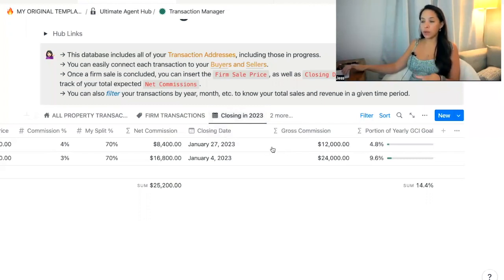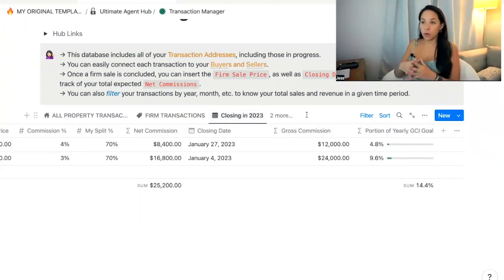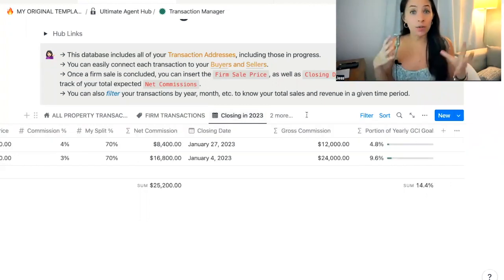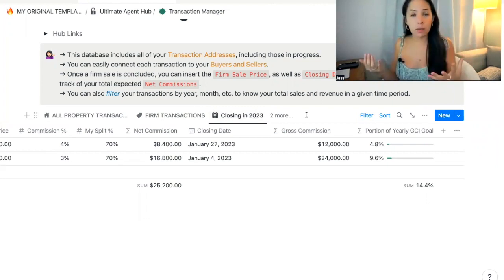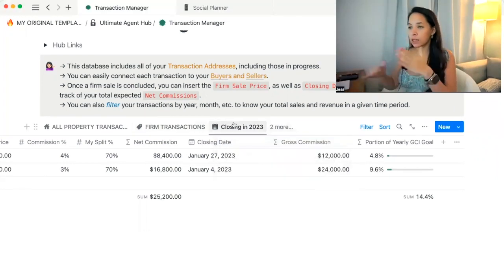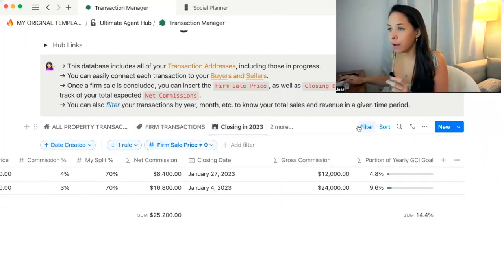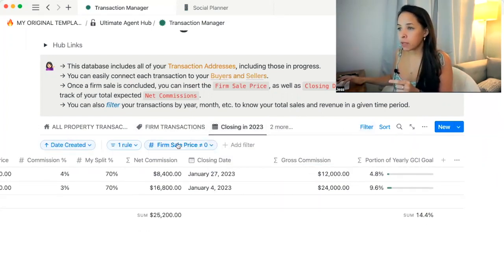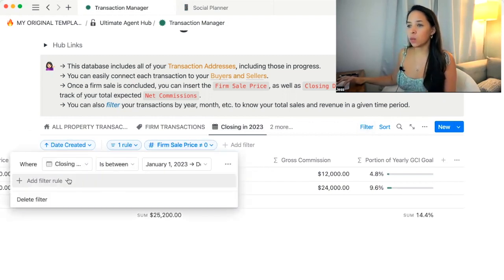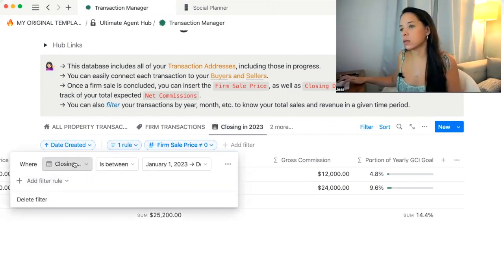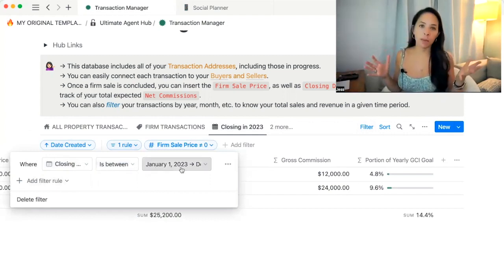You can create another tab if you just want to track for the quarter, the month, or whatever you'd like. You can create additional views by duplicating and just modifying the filter that indicates when the closing is. You would just indicate closing is between the dates that you want to be tracking for.